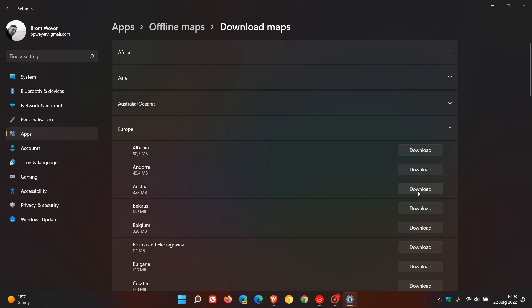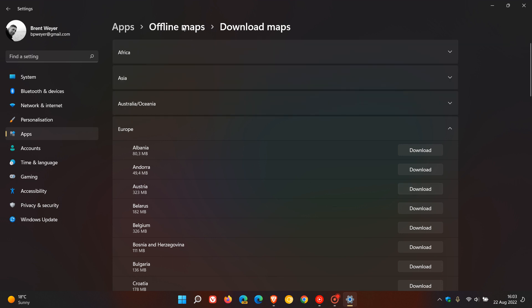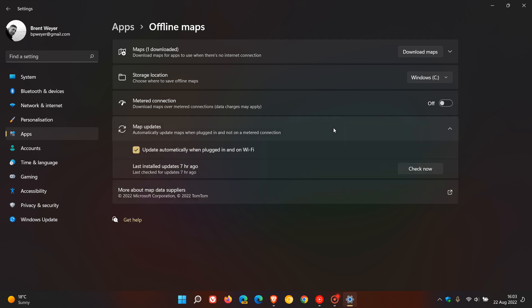If you just head back to that Offline Maps page, there are a couple of other options here. You can change your storage location—you don't always have to have it on your main Windows drive or your C drive. You have the option to download over a metered connection if you would like to do that. And you have map updates, so you can have the option to update automatically when plugged in and on Wi-Fi, and you can also check now and that will download and update that map automatically if it hasn't done so already.